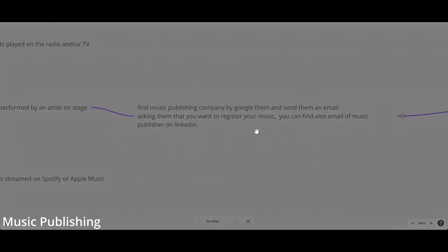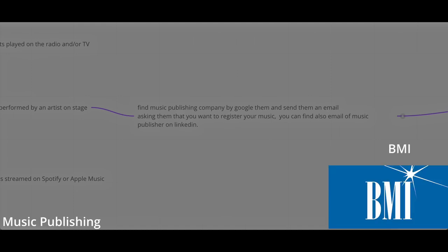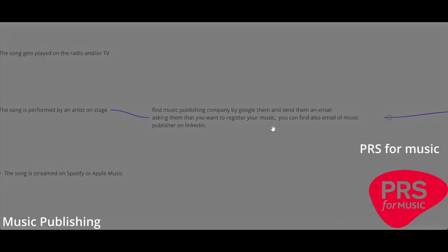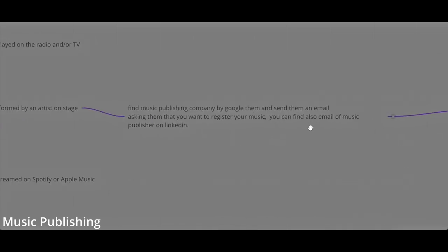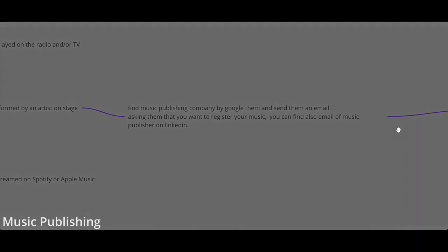You can find music publishing by Googling them. There are private companies and public companies. The public companies depend on which country you live. If you're in the United States, it's probably BMI. If you live in the UK, it's PRS for music, which I'm registered with personally. You can also reach out to private companies via email or LinkedIn.